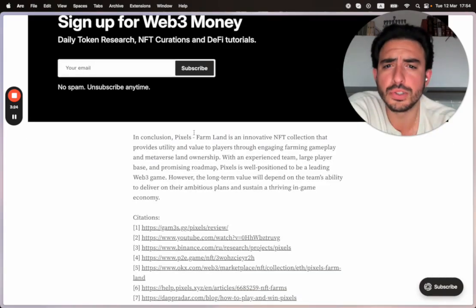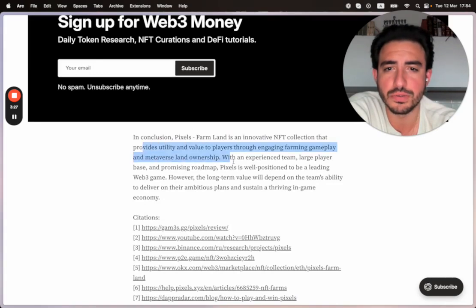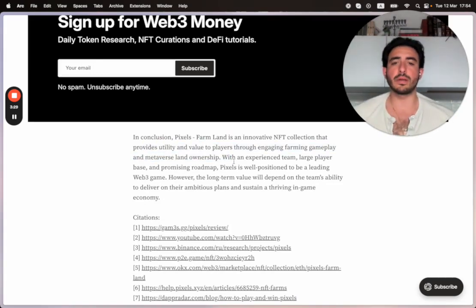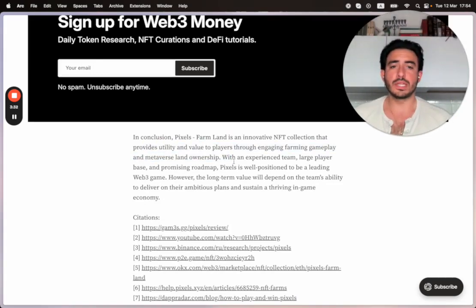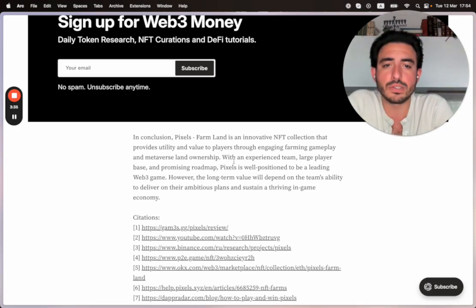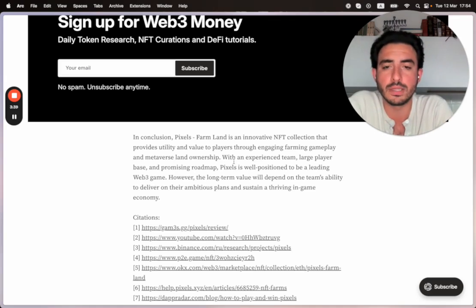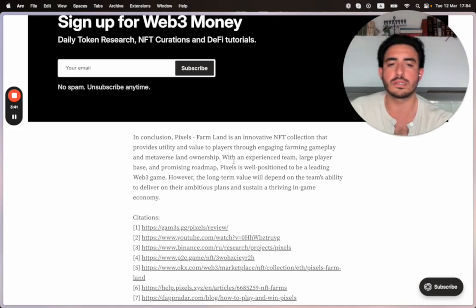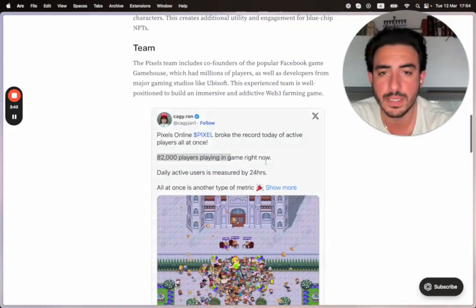In conclusion, Pixels Farmland is an innovative NFT collection that provides utility and value to players through engaging farming gameplay and metaverse land ownership. With an experienced team, large player base, and promising roadmap, Pixels is well positioned to be a leading Web3 game. However, the long-term value will depend on the team's ability to deliver on their ambitious plans and sustain a thriving in-game economy.